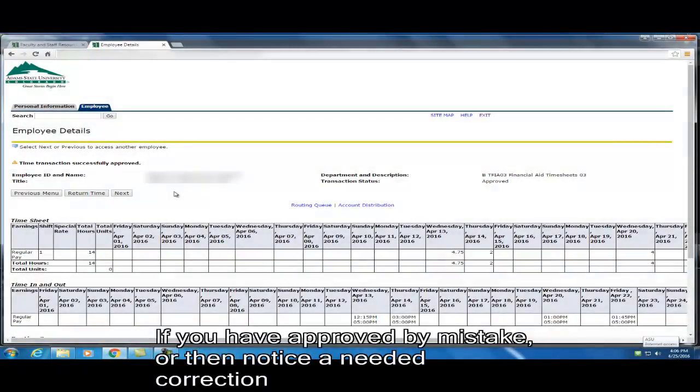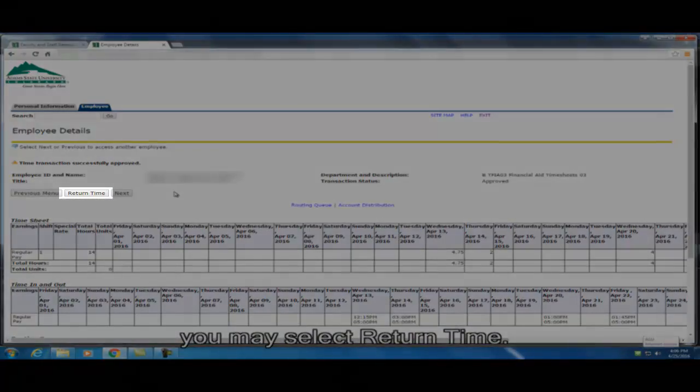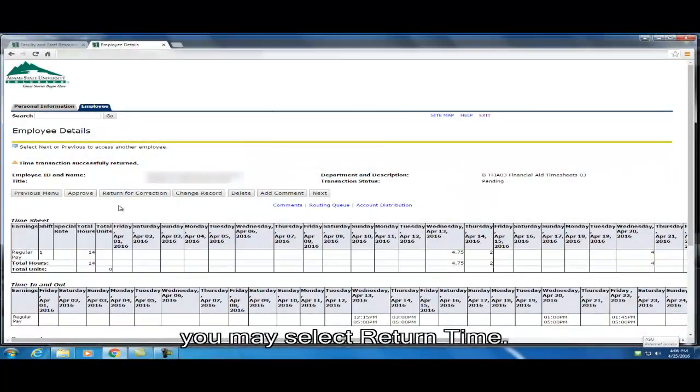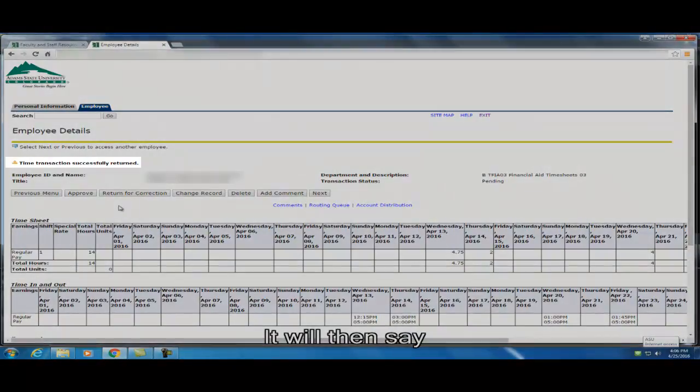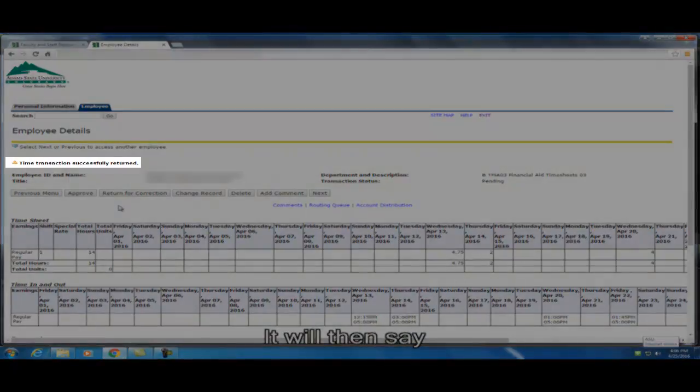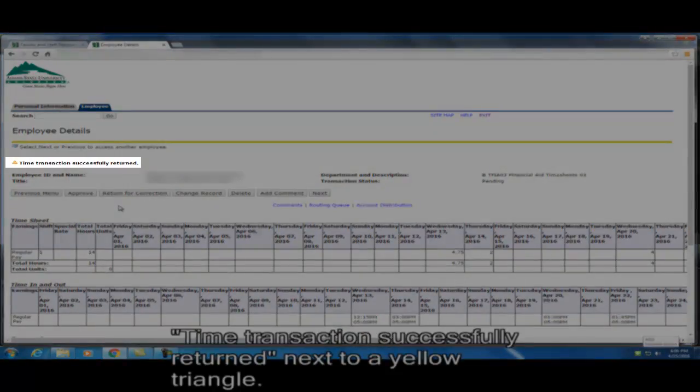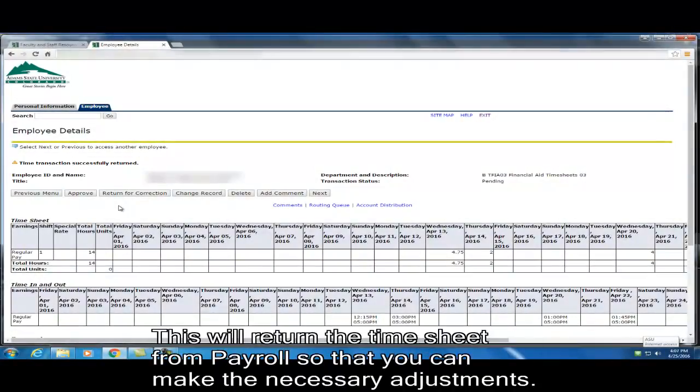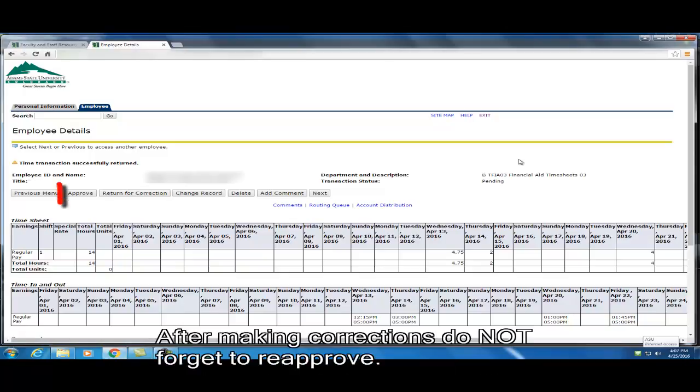If you have approved by mistake, or then notice a needed correction, you may select return time. It will then say time transaction successfully returned next to a yellow triangle. This will return the timesheet from payroll so that you can make the necessary adjustments. After making corrections, do not forget to reapprove.